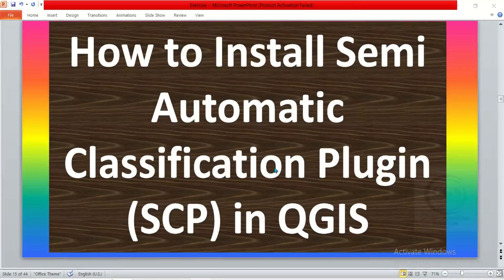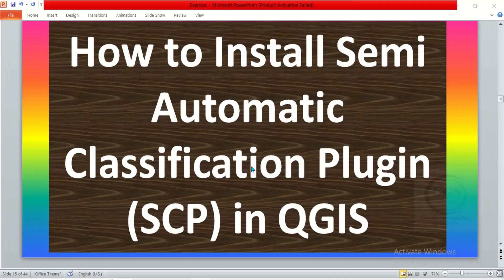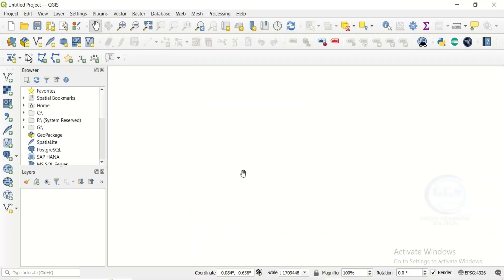In this video I want to show you how to install Semi-Automatic Classification Plugin in QGIS. Semi-Automatic Classification Plugin is a very powerful tool for analyzing satellite images within QGIS interface. So to do that, open your QGIS and when you open your QGIS, come to Plugin.